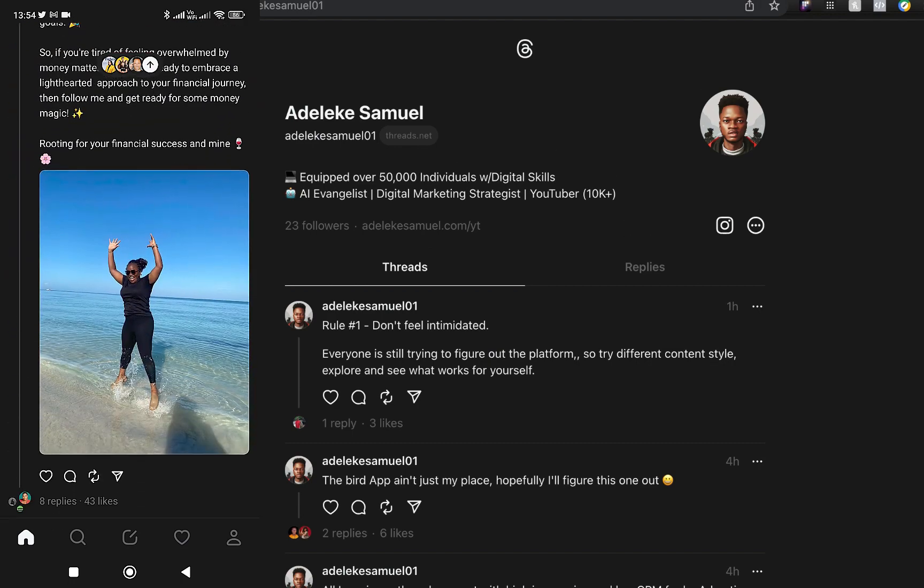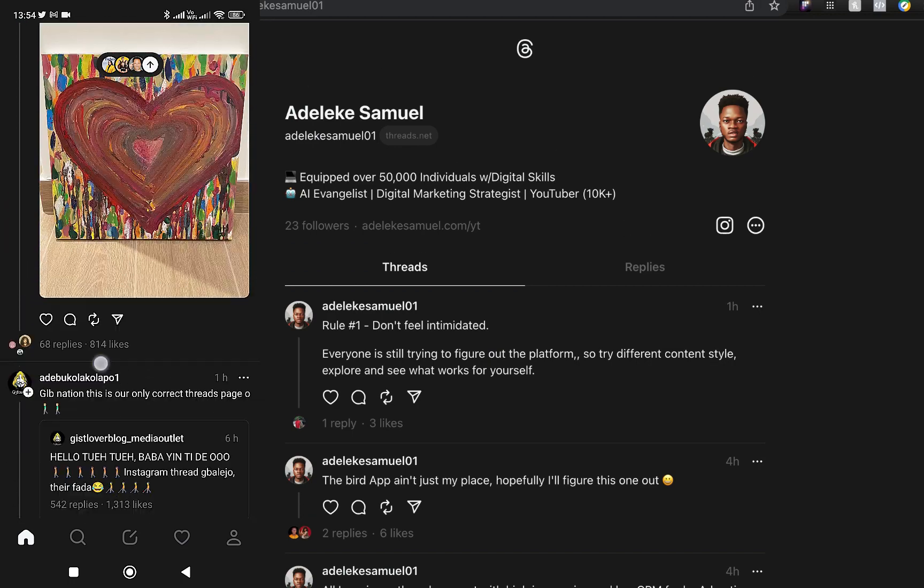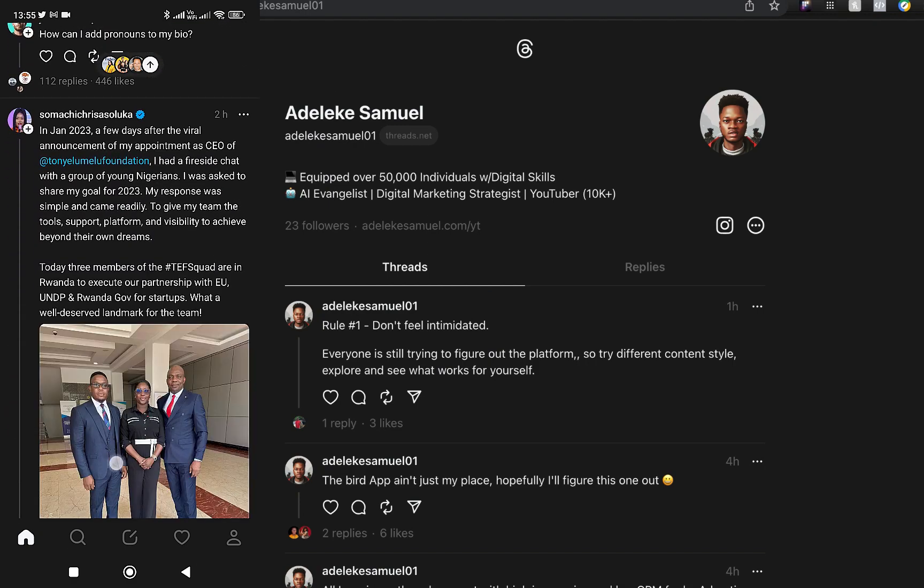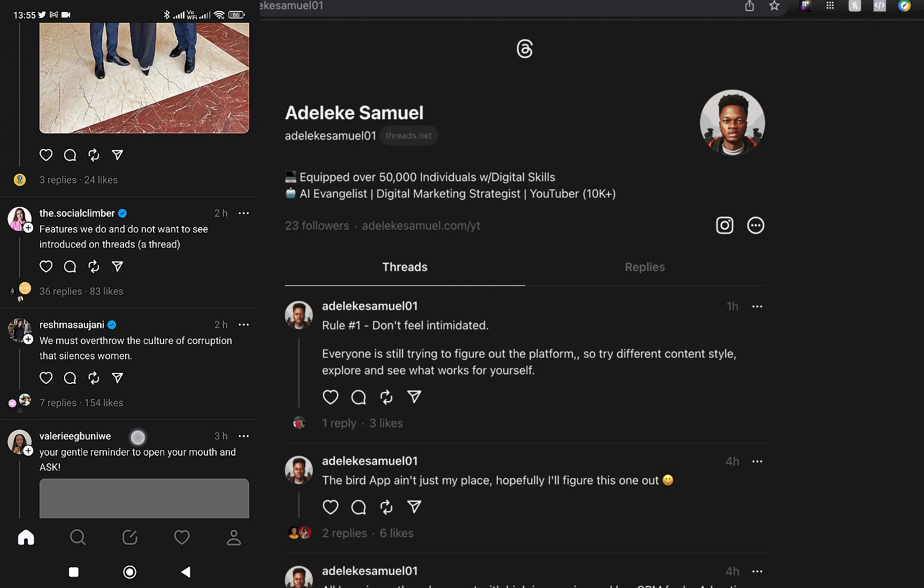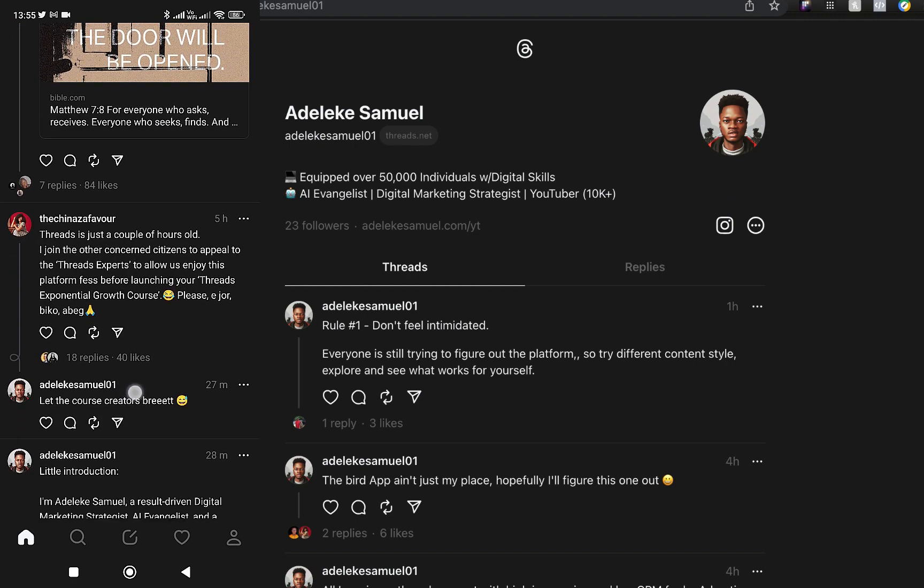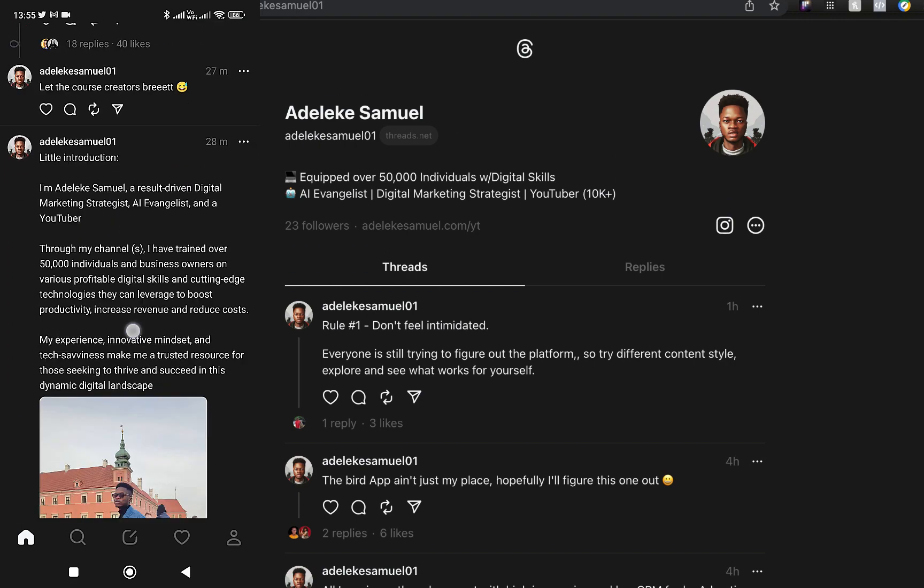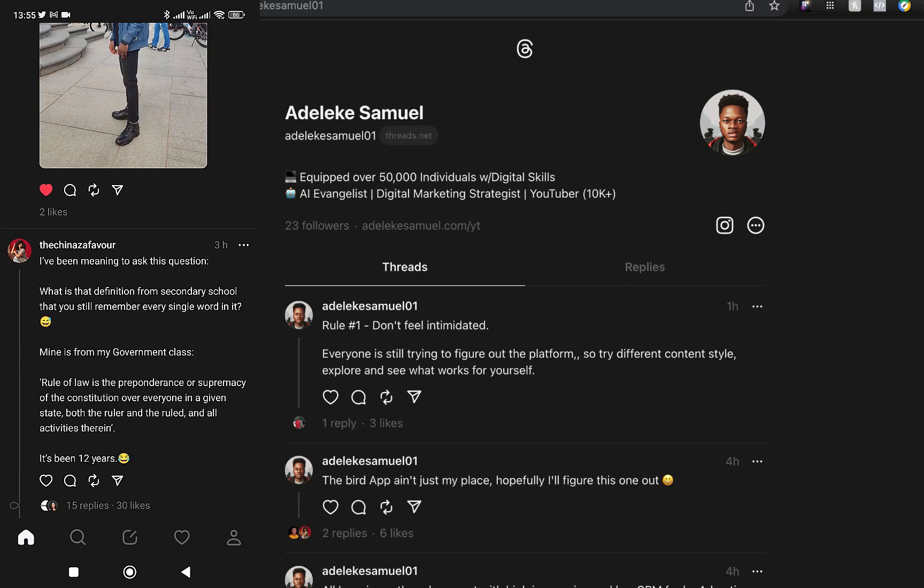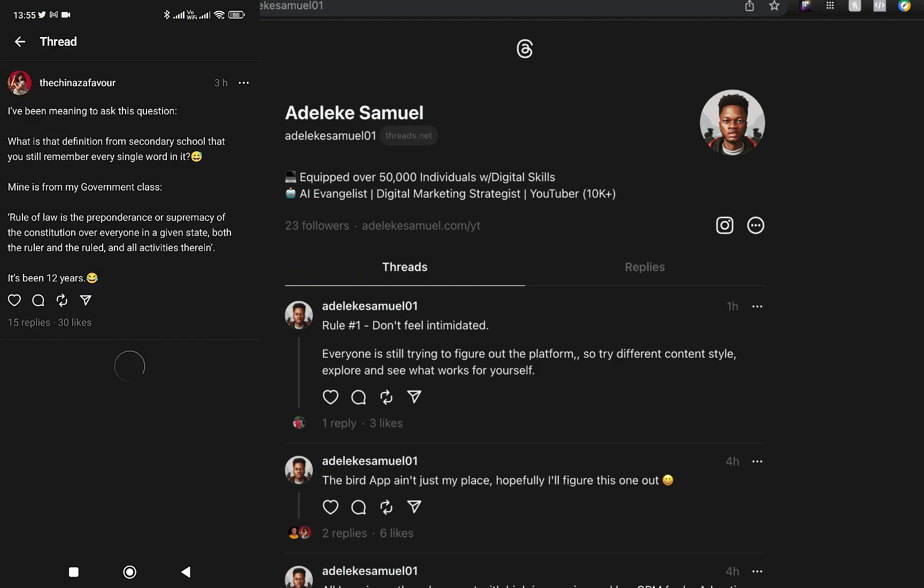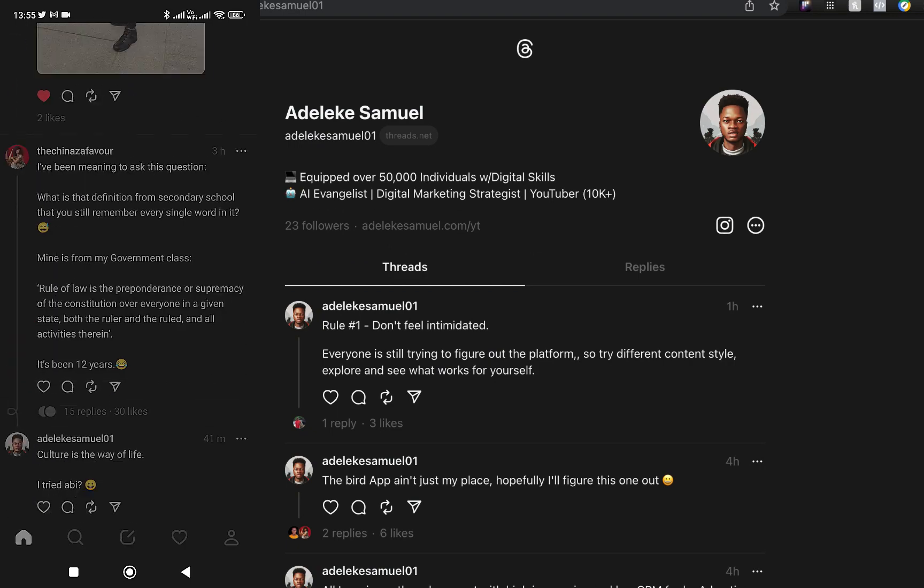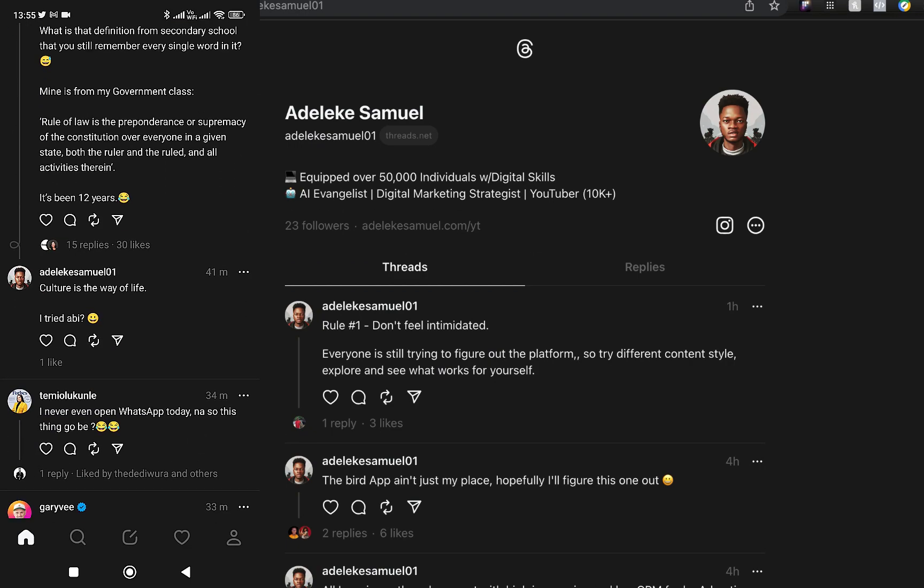Don't listen to anybody telling you not to move to Threads. Most times people saying these things probably have already amassed a lot of followers on the platform where they're saying it, so to start building from scratch on Threads is a big headache for them and they want you to still be their follower.